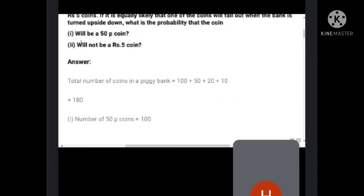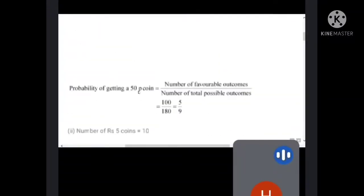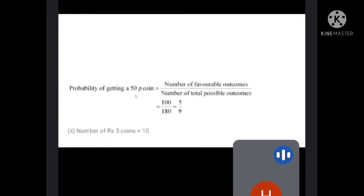For probability of getting a 50-paisa coin: total coins is 180 and there are 100 fifty-paisa coins. So probability equals 100 by 180. If you cancel, you will get 5 by 9. This is the probability of getting a 50-paisa coin.